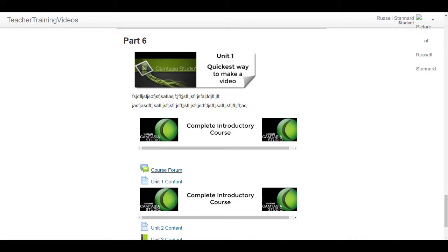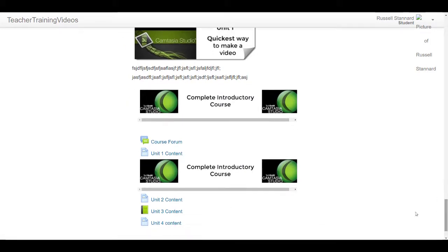We've got part one and some links, and then part two and some links. Just really quickly to finish with, let me give you an example of a course that I've built that's just like that.